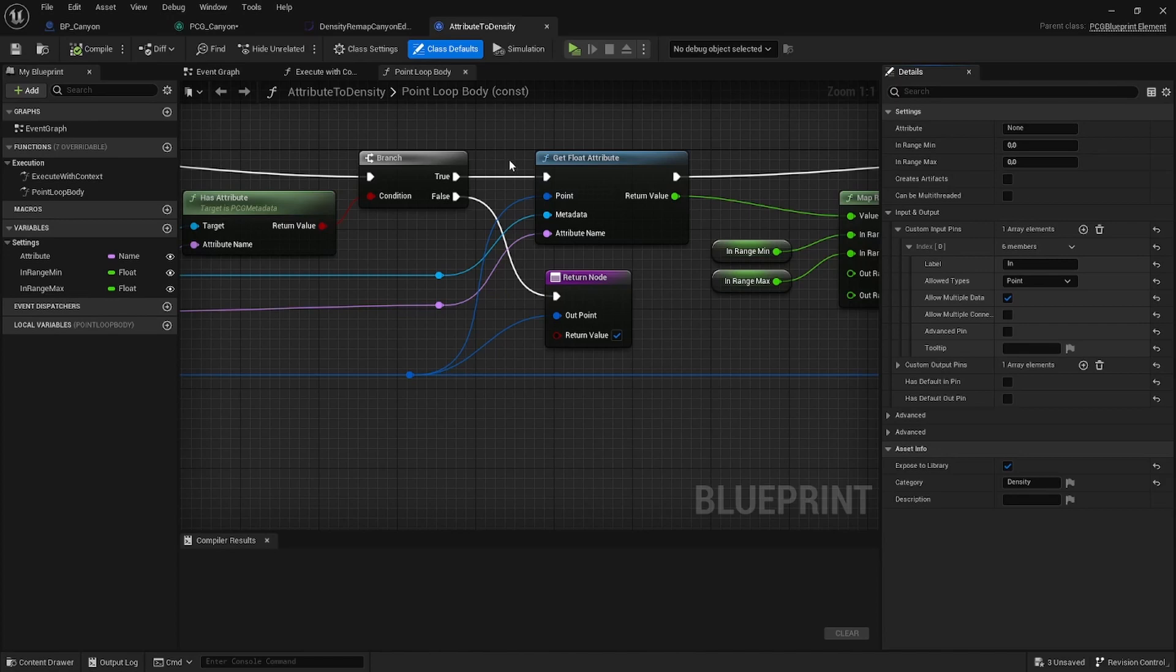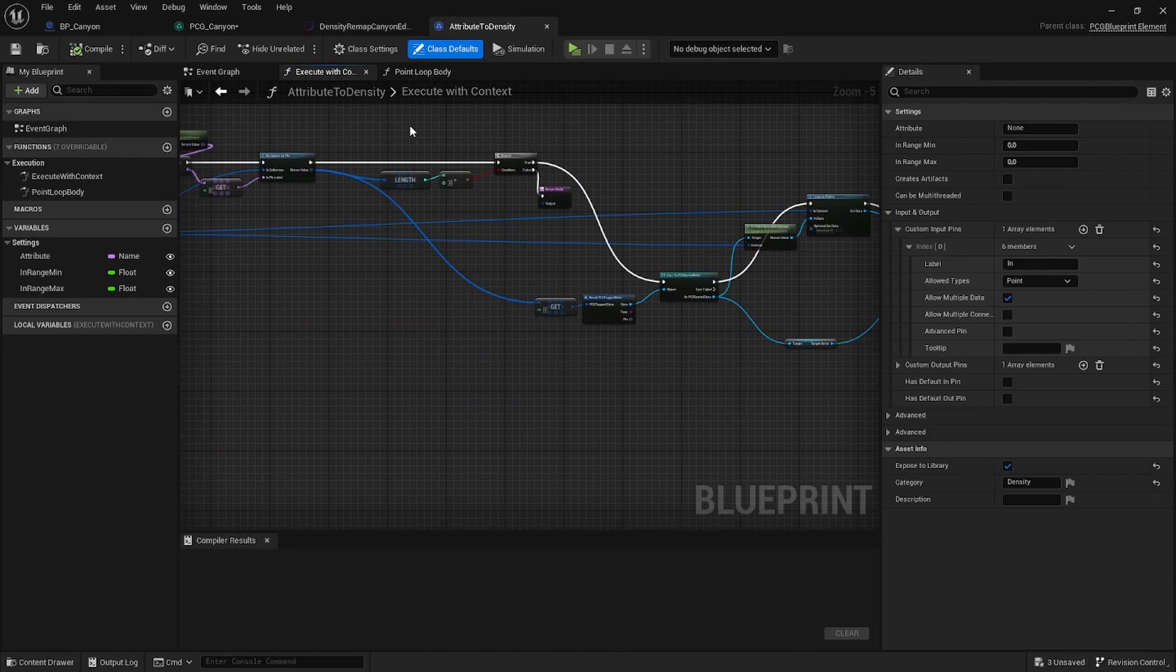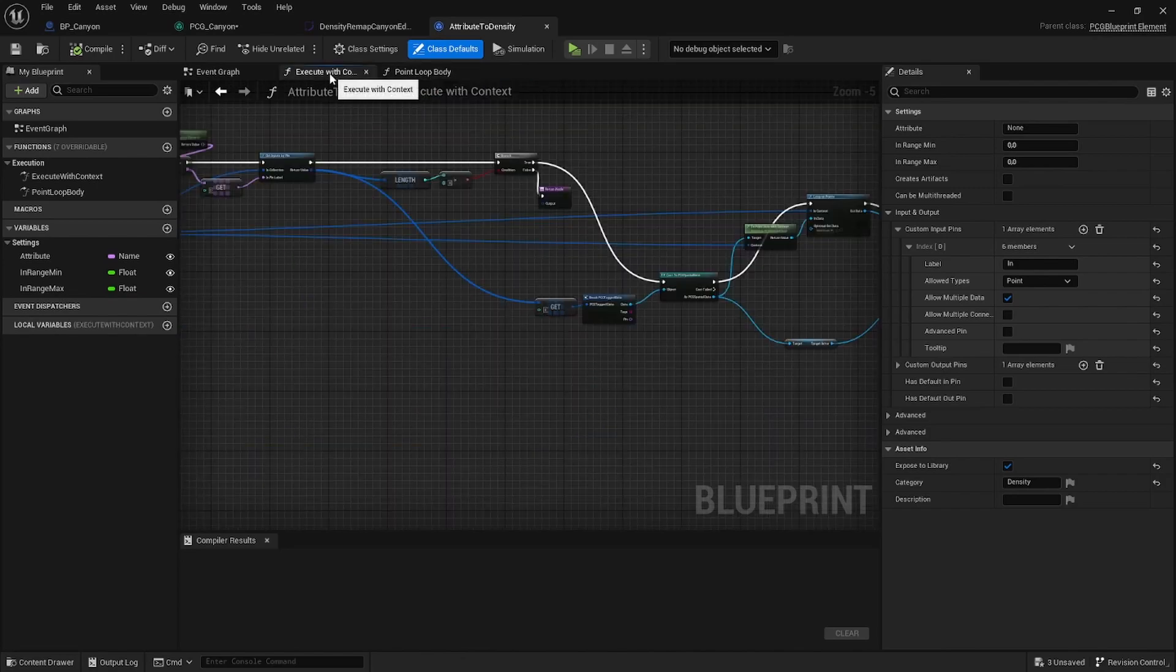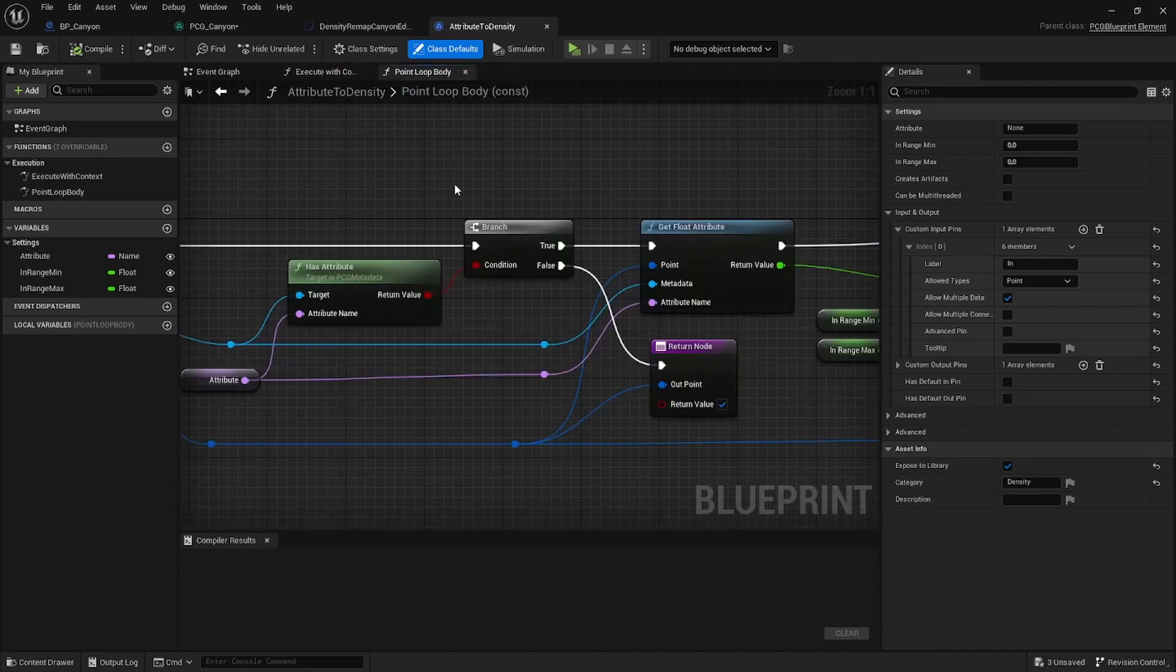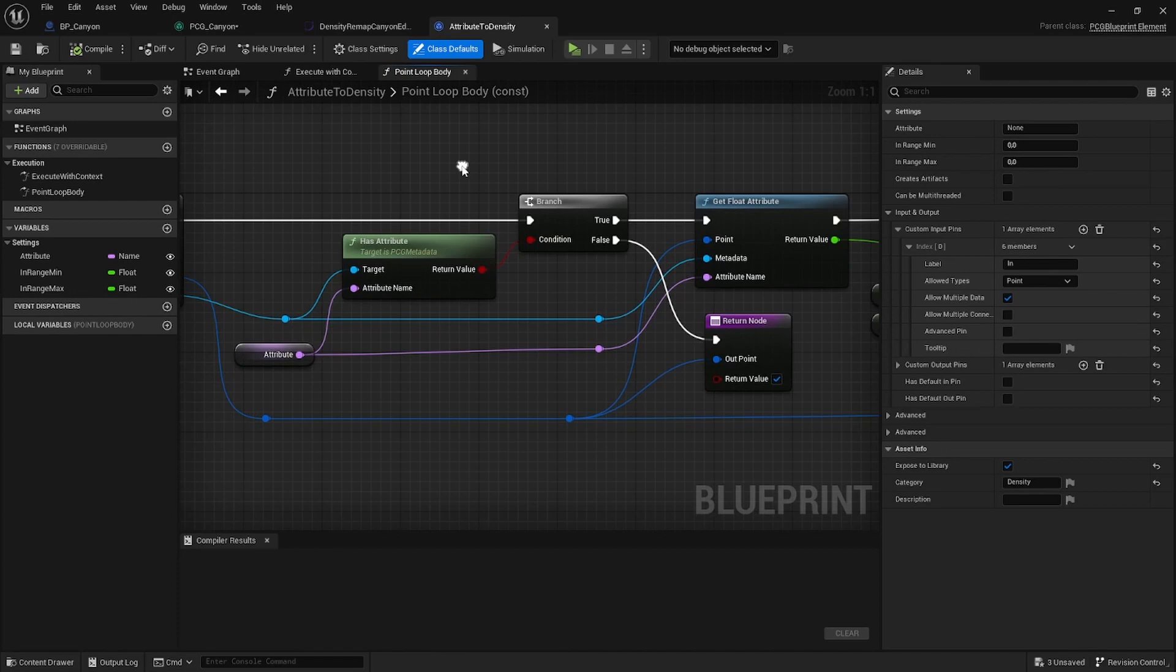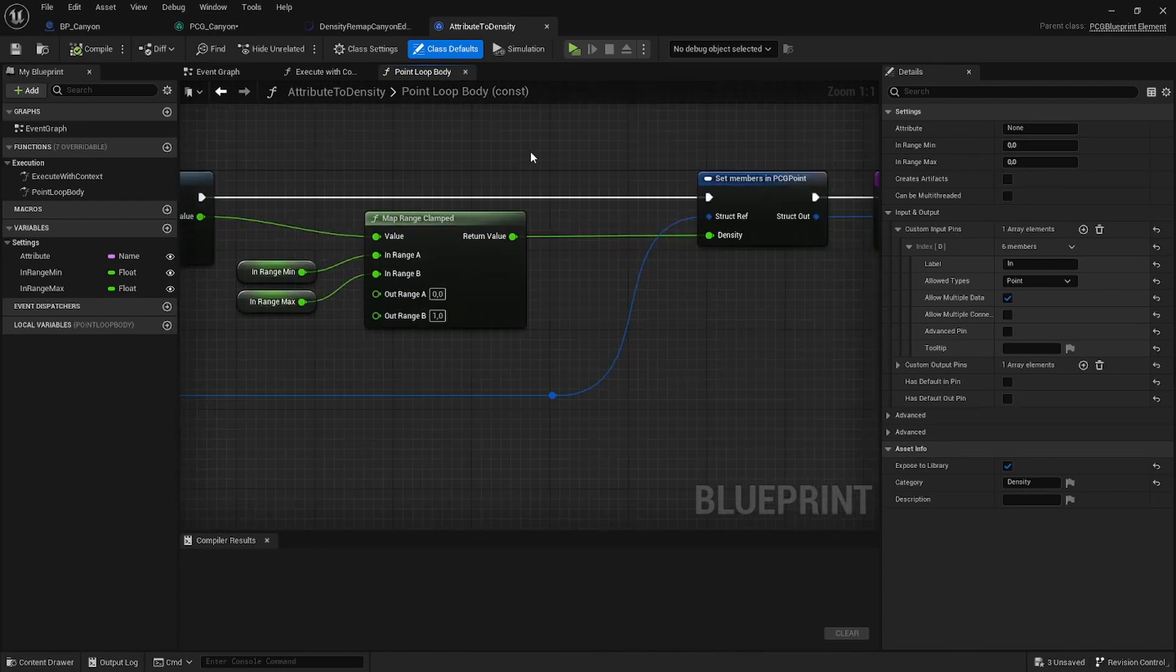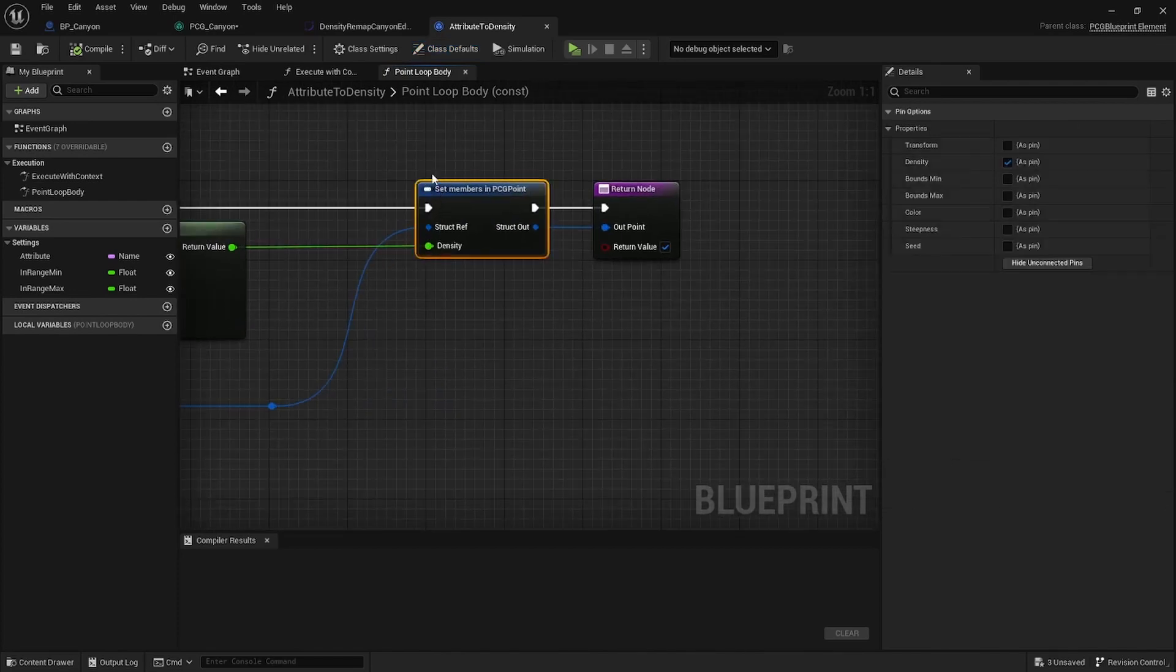This blueprint inherits from PCG blueprint element. And here we have to overwrite two functions. The first one is execute with context. And then we have to overwrite this point loop body. For the execute with context I have no idea what's happening. I just copy and pasted it from another node. But the interesting part is the loop body. Here's where I extract this attribute and then write the value back to the density.